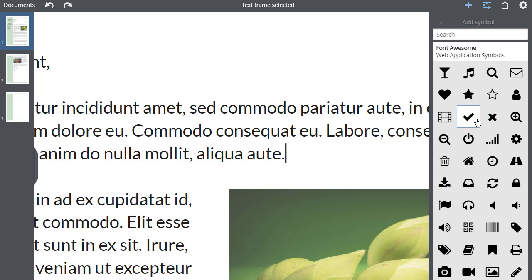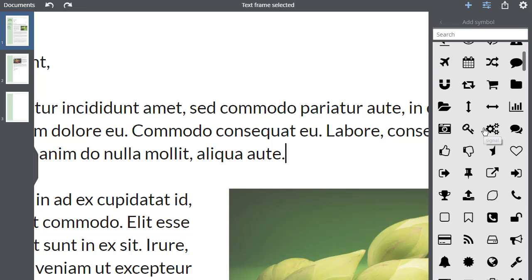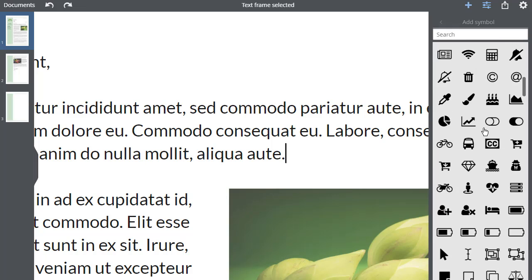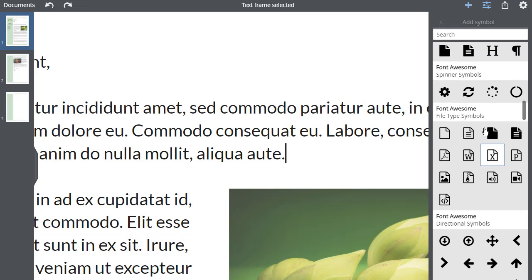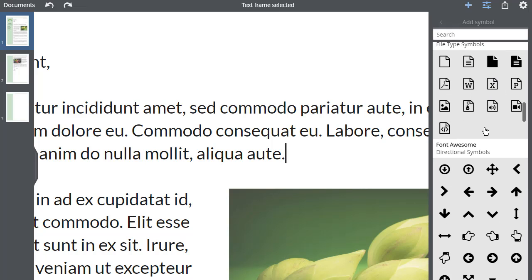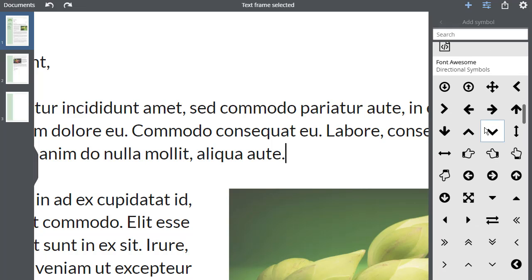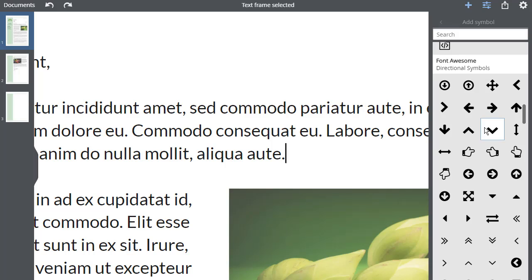They're divided into various categories such as web application icons, brand icons, text editor icons, directional icons, and so on. There's a handy search box to help you quickly locate what you're looking for.